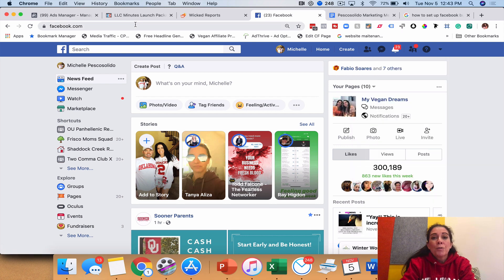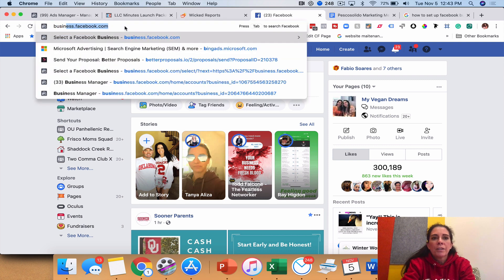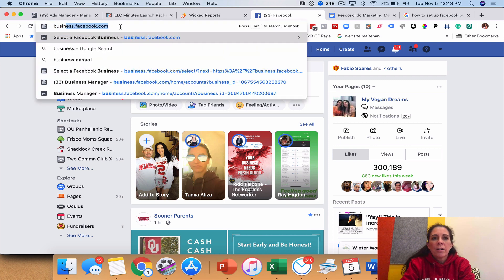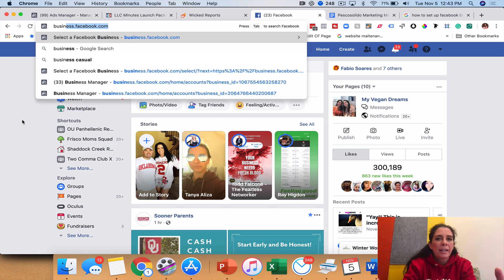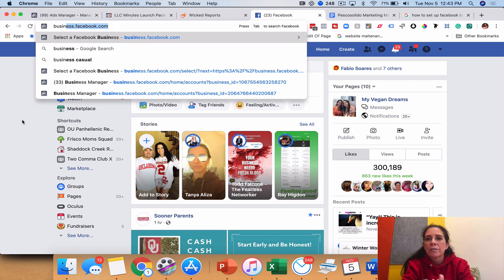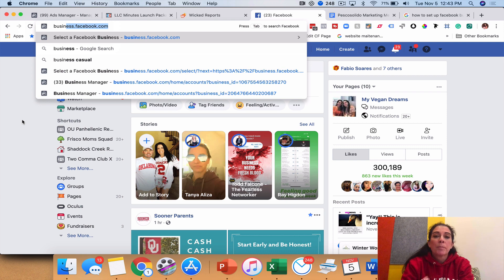If you do not have a business manager account, the first thing you're going to want to do is go to business.facebook.com and go through the process of setting up your first business manager account. To set that up you need to have some sort of business page or fan page — a page where somebody visits your business on Facebook and clicks Like; it's not your personal page where they add you as a friend.